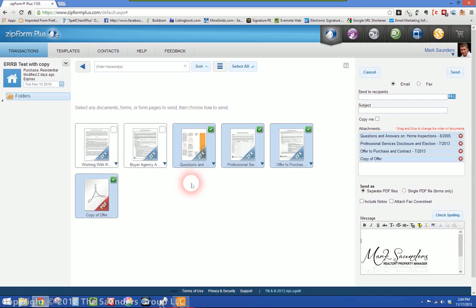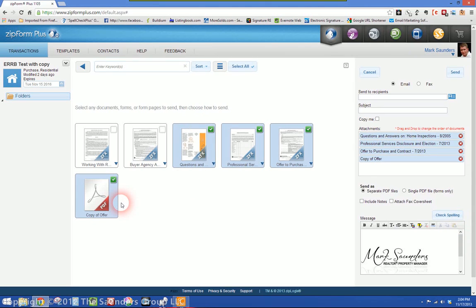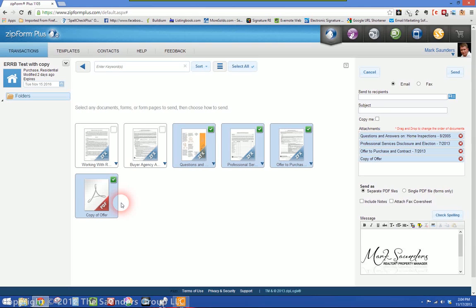So that's a real time saver if you actually want to send them a copy of the offer that has copy on it instead of just sending them a blank one. So hopefully that helps. That answers the question.